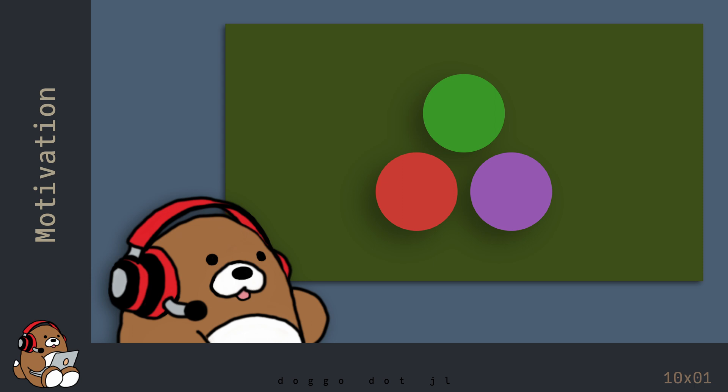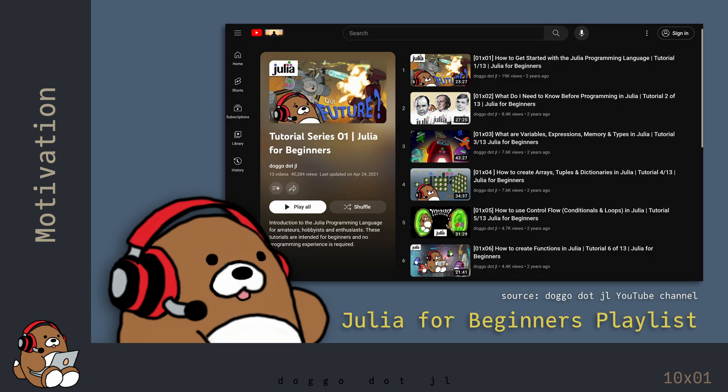I started this YouTube channel 3 years ago as a side project to help me learn Julia, and as a way to help others who are interested in learning Julia with me. Even though it's only been 3 years, my Julia for Beginners playlist is already out of date, so I'm launching this new series of videos in order to refresh my old content.